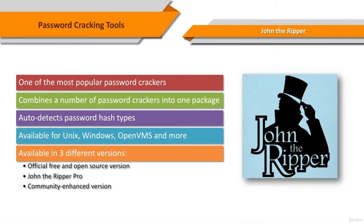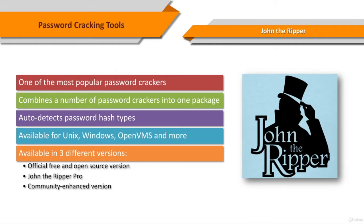This version integrates lots of contributed patches, adding GPU support, OpenCL, and CUDA for a hundred of additional hash and cipher types, including popular ones such as NTLM, RAW, and MD5.